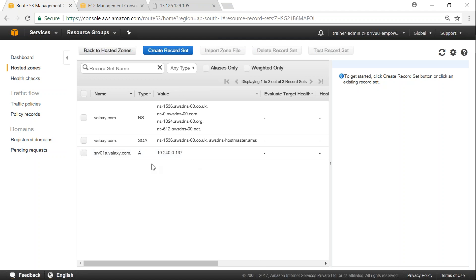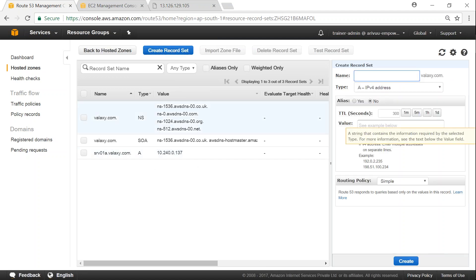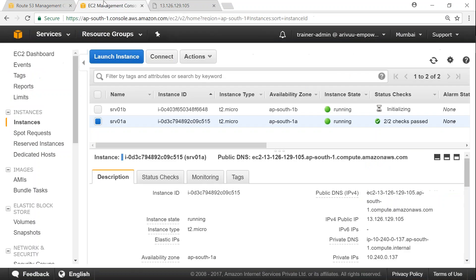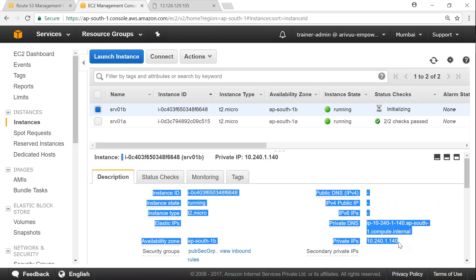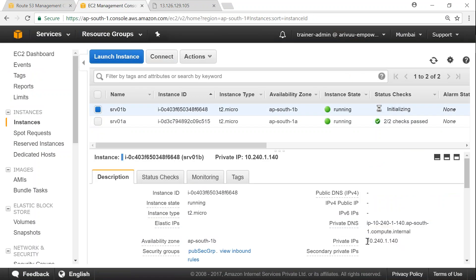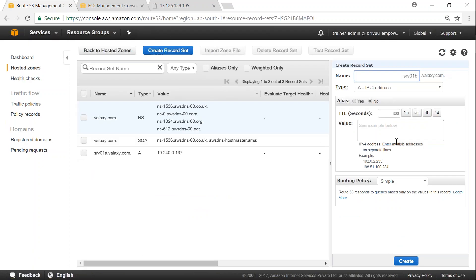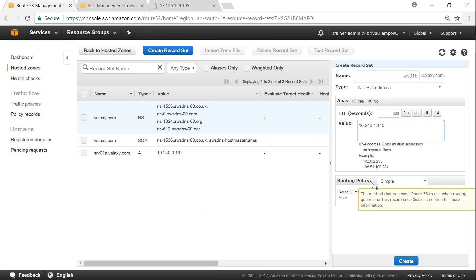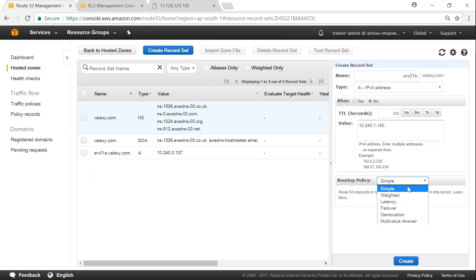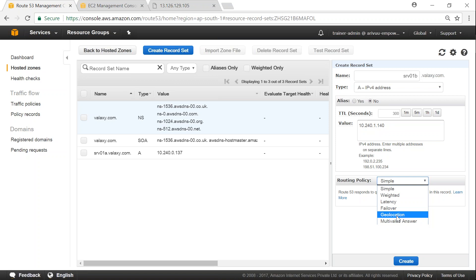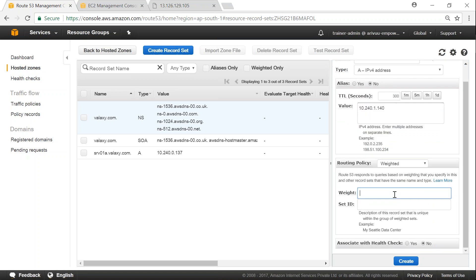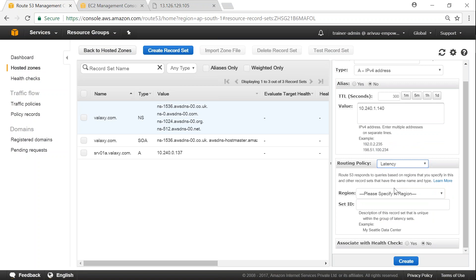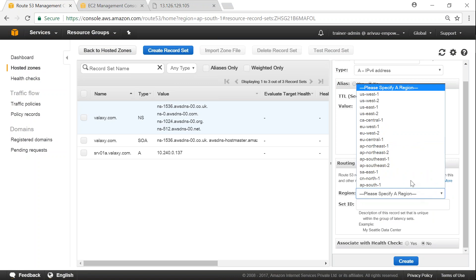So we have created one record set for server 1 A and we are going to create another record set for server 1 B. So SRV 0 1 B. I'm just going to copy the IP address of the other server now which is going to be 10.240.1.140. Copy it, go ahead and paste it.